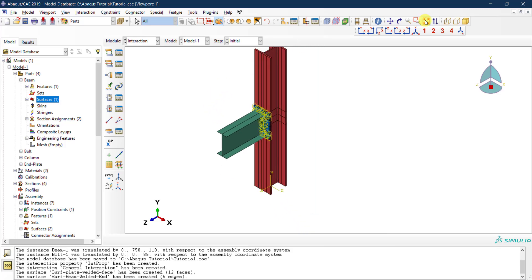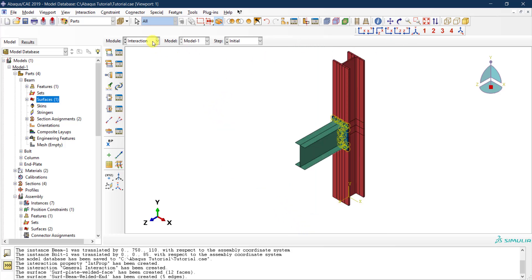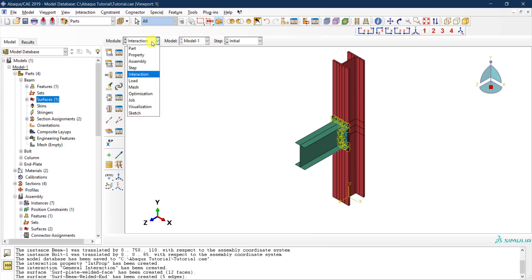This concludes the interaction module. We have defined the interaction property, the general contact interaction, and the tie constraint connecting the beam to the end plate. In the next video we will define the loads.